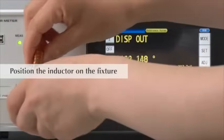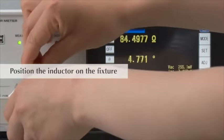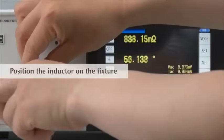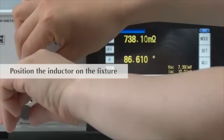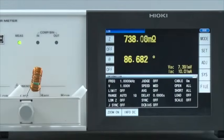Next, place the inductor on the test fixture. This completes all the steps necessary on the LCR meter.